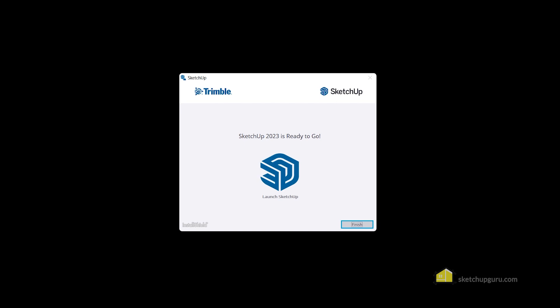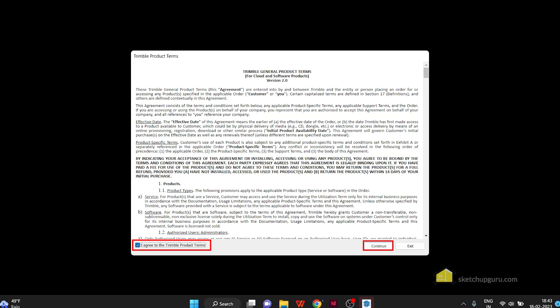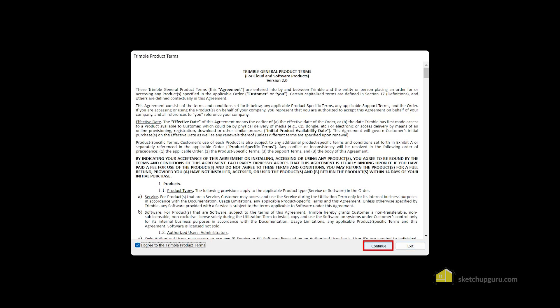It comes packaged with SketchUp Studio. So we've finished installing SketchUp 2023, which means V-Ray for SketchUp is installed as well. Let's click on 'Finish' and then start our SketchUp software. Accept the terms and click on 'Continue'.